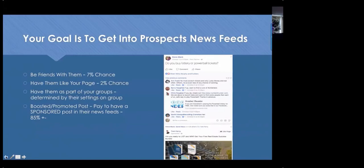A third strategy is groups. A lot of Realtors set up groups around zip codes or subdivisions — maybe 1,000 to 1,500 homes — and get half the people into the group to reach news feeds. However, that depends on whether the member chose to receive all posts, see them first, or only on a needs-be basis. We don't have a lot of control over that. Our best way to ensure we get into people's news feeds — prospects, customers, people in our sphere — is to understand how to boost and promote posts.